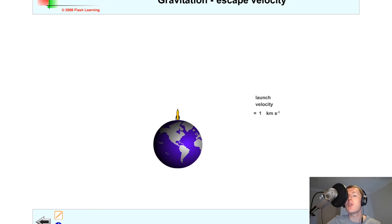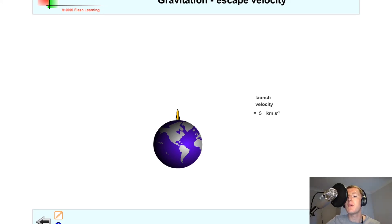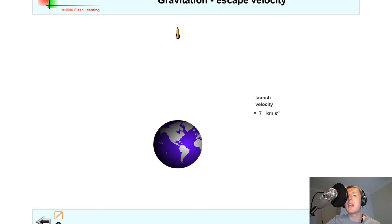If we increase the launch velocity to 3 kilometers per second and play again, you'll notice it goes higher but still comes back down — the launch velocity is still not high enough. At 5 kilometers per second it goes even further but still doesn't leave. At 7 kilometers per second it goes much further but is eventually pulled back towards the Earth.